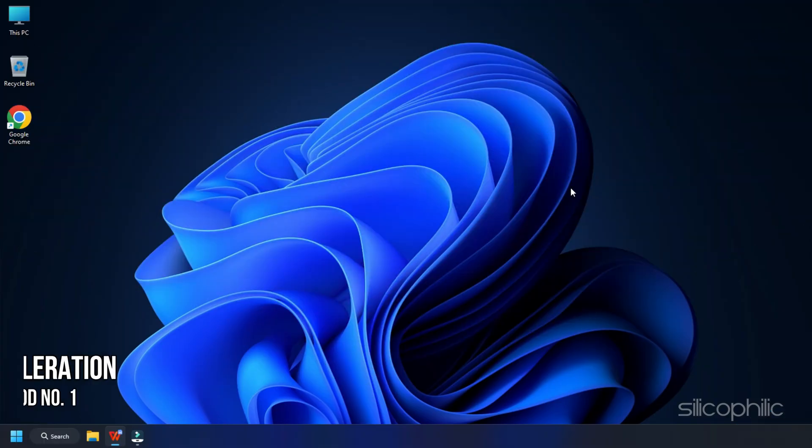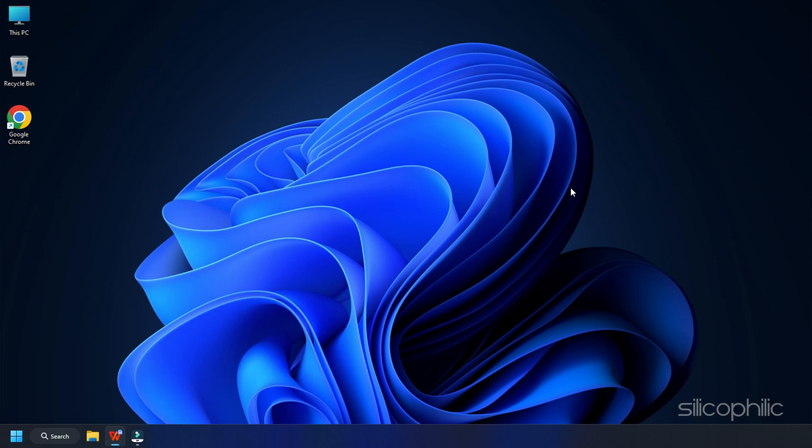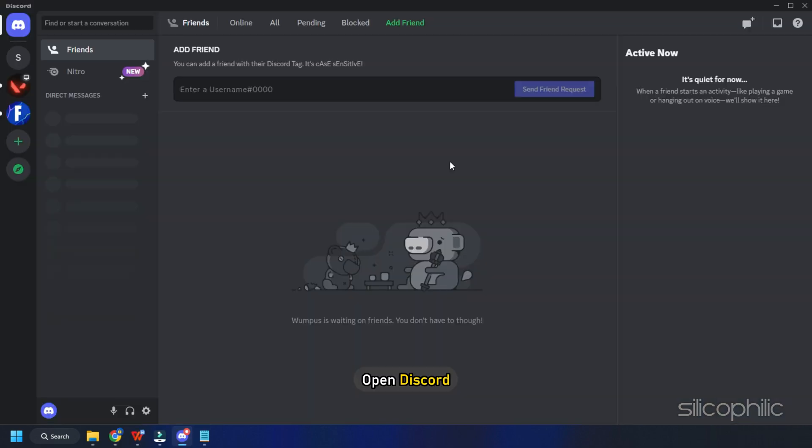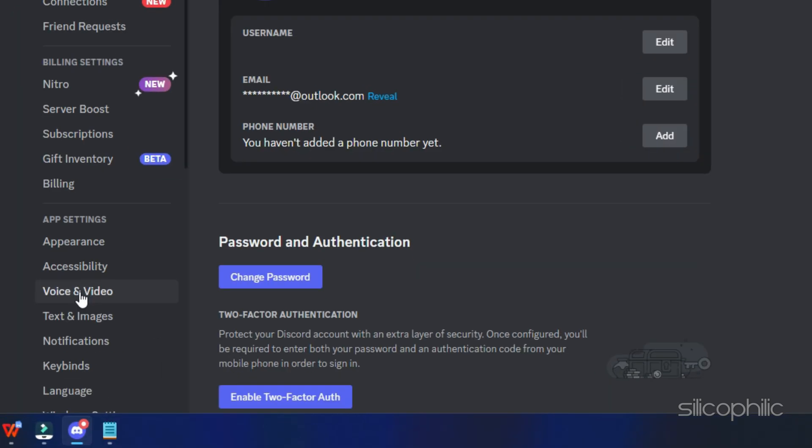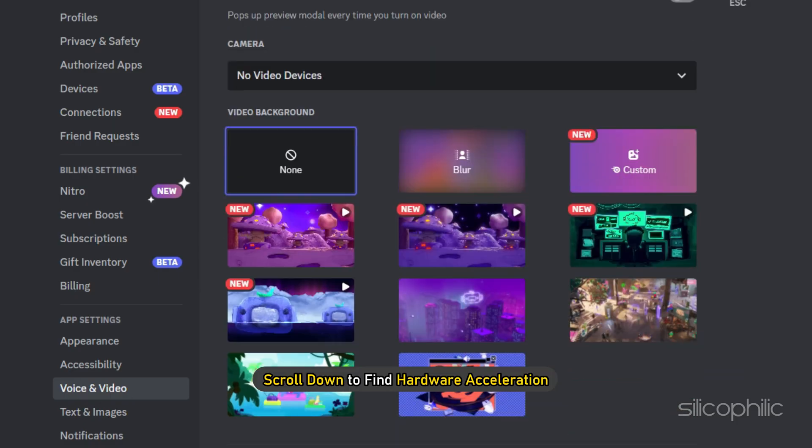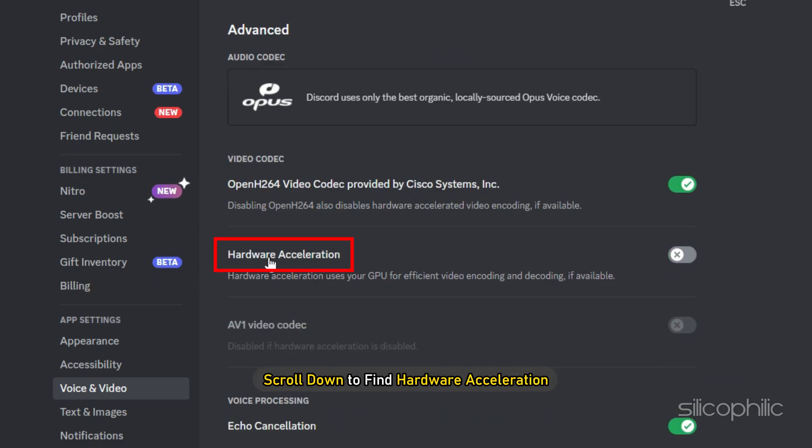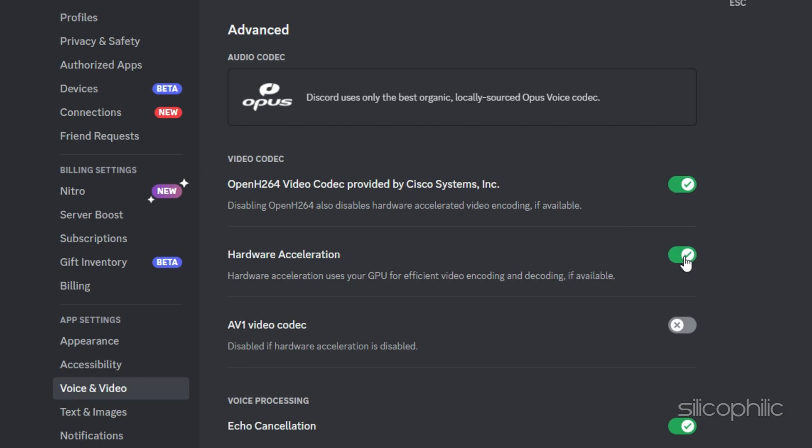Method 1. The first thing that you can do is enable hardware acceleration. Open Discord and click on the gear icon to open user settings. Click on the Voice and Video tab from the left pane. Scroll down to find hardware acceleration and turn the toggle on. This will offload some of the work that is causing the issue.